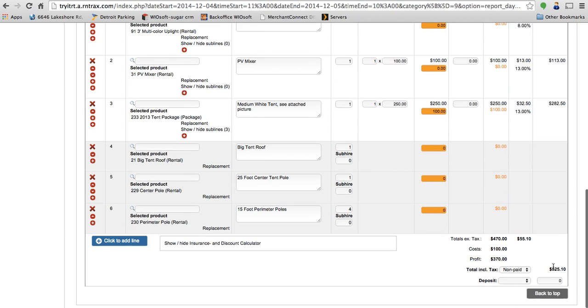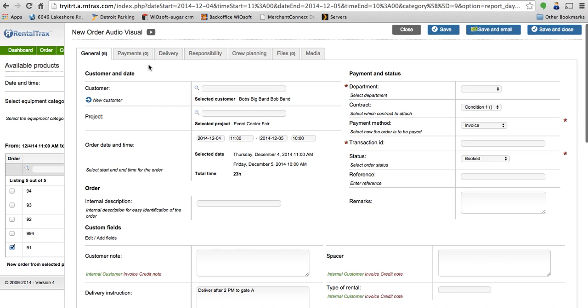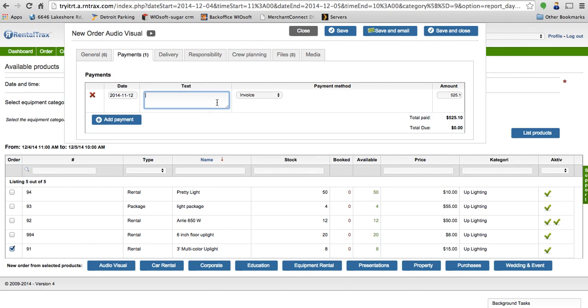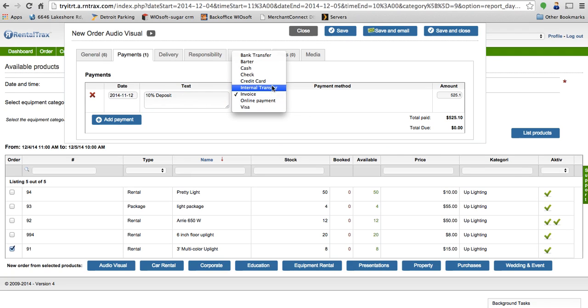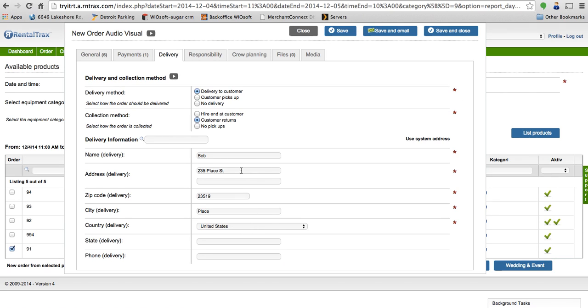So once we've done that, we've got our total down here at the bottom. I'll scroll up. You can go along the tabs along the top here and add in any payments that you might need. So 10% deposit, they paid cash, and it was $52.08.